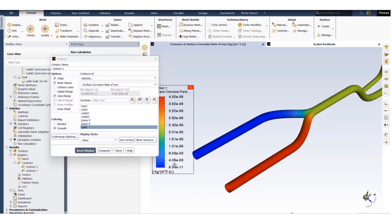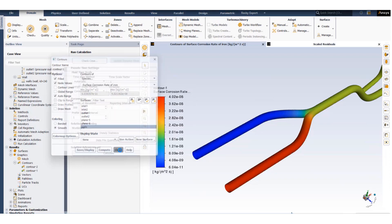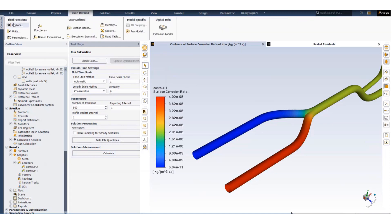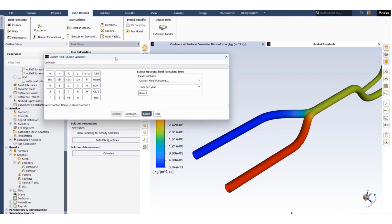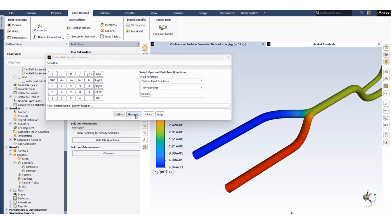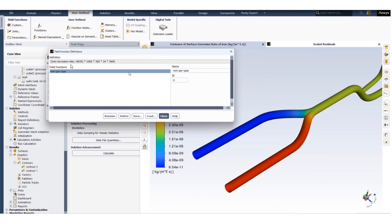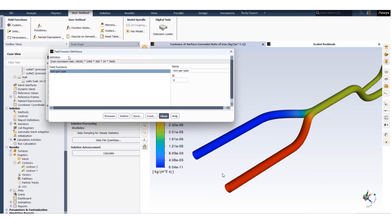To perform such a conversion we can use the custom field function. You have to navigate to user defined and custom field function and create a custom field function. In this case the field function will take the iron corrosion rate which is in terms of kg per meter squared per second divided by the iron density that is 8030, and then multiply it by 365, 24, and 3600 which converts the seconds to per year, and multiply it by 1000 to convert meters to millimeters.